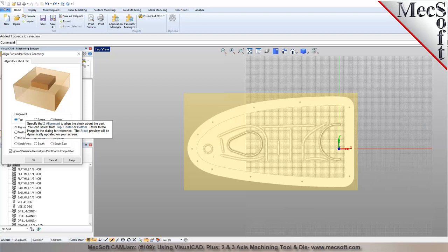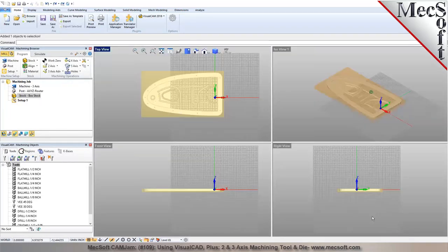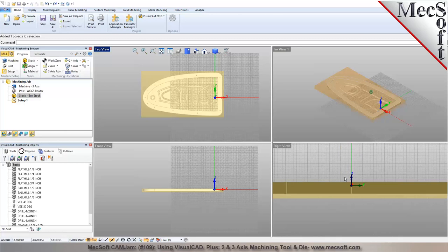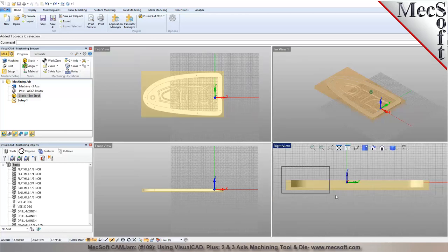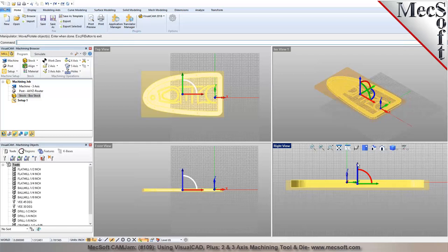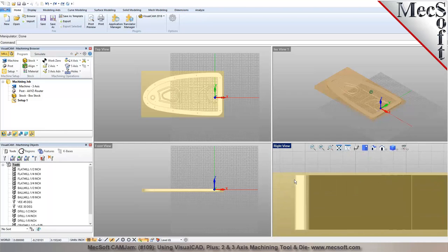There are several ways to lower the part 50 thousandths. The simplest way is to select the entire part and use the graphical manipulator — pick the Z-axis arrow and type minus 50 thousandths. This drops the top face of the part 50 thousandths below the top surface of the stock.